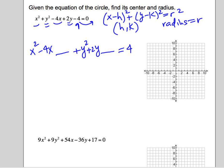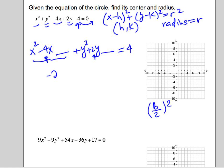We're putting it on the other side. We're going to complete the square for each group. For both of them, we take b — the number multiplied by x or y — divide it by 2, and square it, then add that to both sides. So for the x group: negative 4 divided by 2 is negative 2, and we square it to get 4. We add that to both sides.